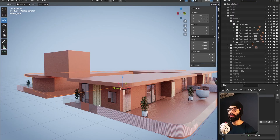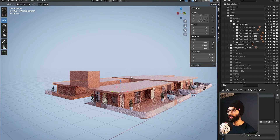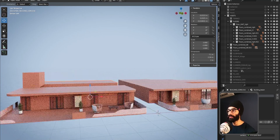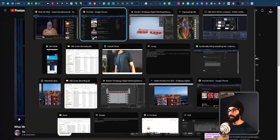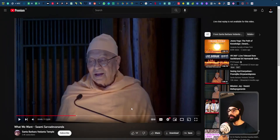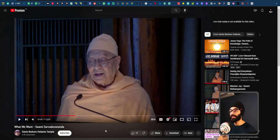Yesterday morning I did the making-of for five episodes of Show One — I'm yet to upload those — and I also have to upload a few episodes for Show Two and Show Three. Yesterday I was also watching a video: 'What We Want' by Swami Sarva Devananda from the Santa Barbara Vedanta Temple. I've only watched about 24 minutes of it.